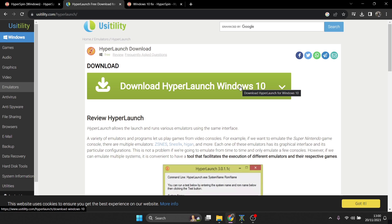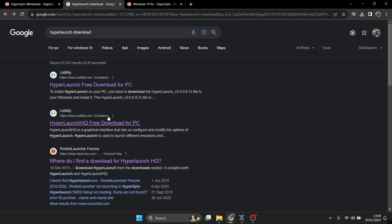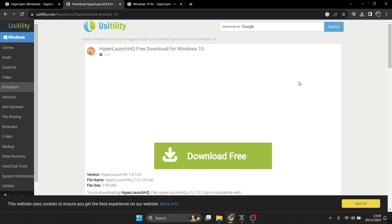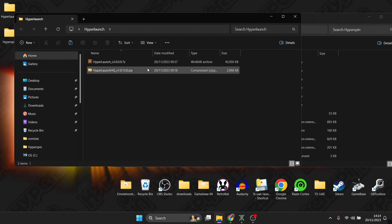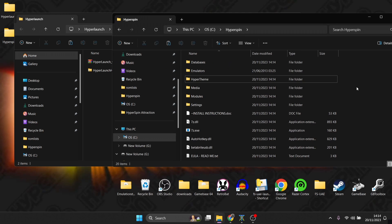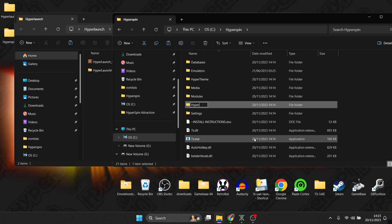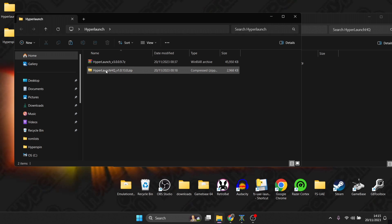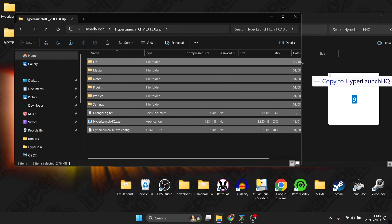Download HyperLaunch for Windows 10 — version 3.0.09 — and separately download HyperLaunch HQ from the same website. These are safe sites. Once you have both files, go back into your HyperSpin folder, right-click and create a new folder called 'HyperLaunch HQ'. Open that folder, then open the HyperLaunch HQ zip and drag all of its contents inside that new folder.